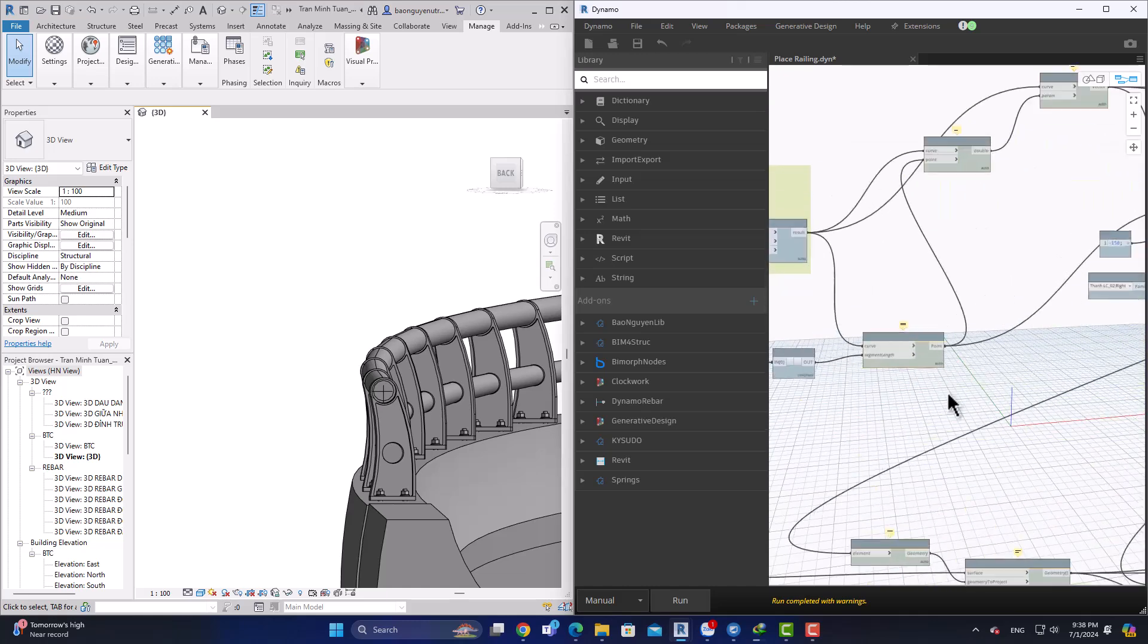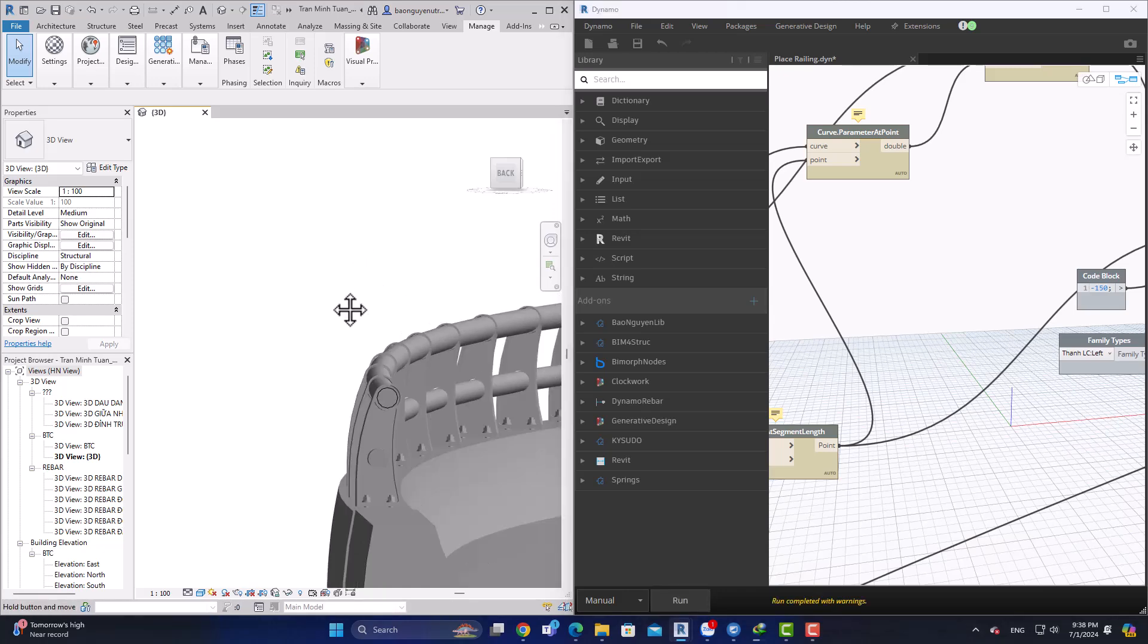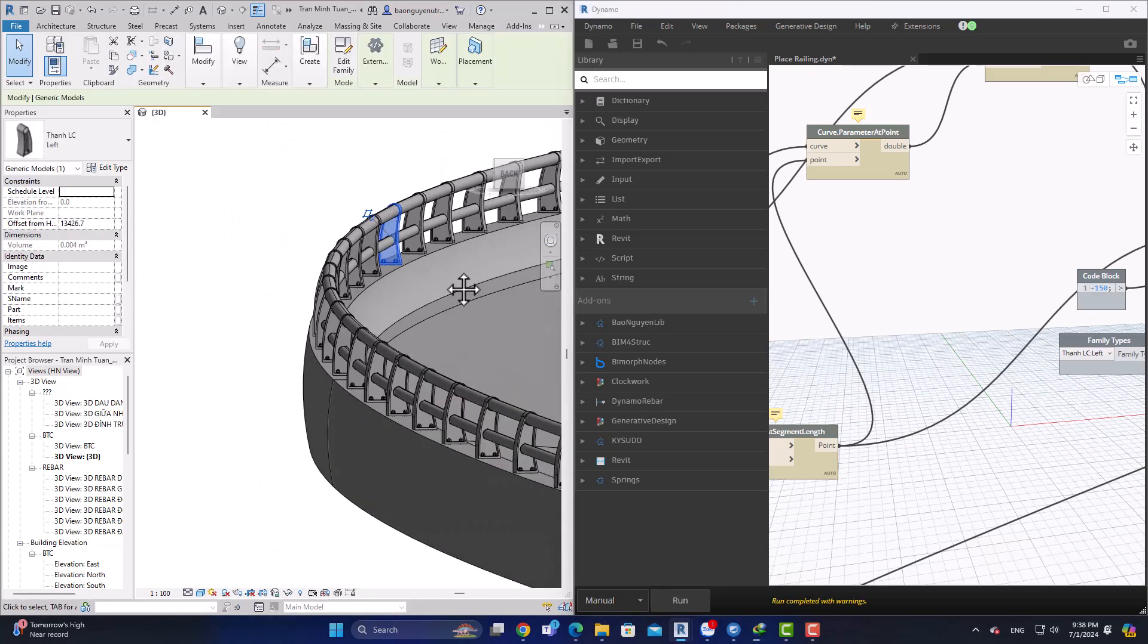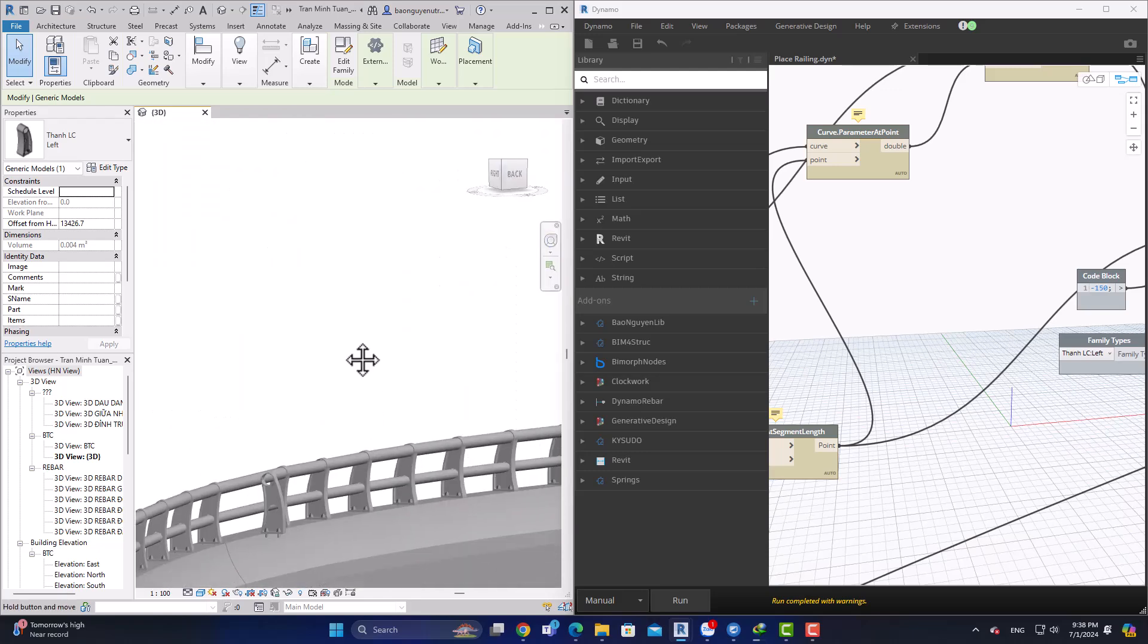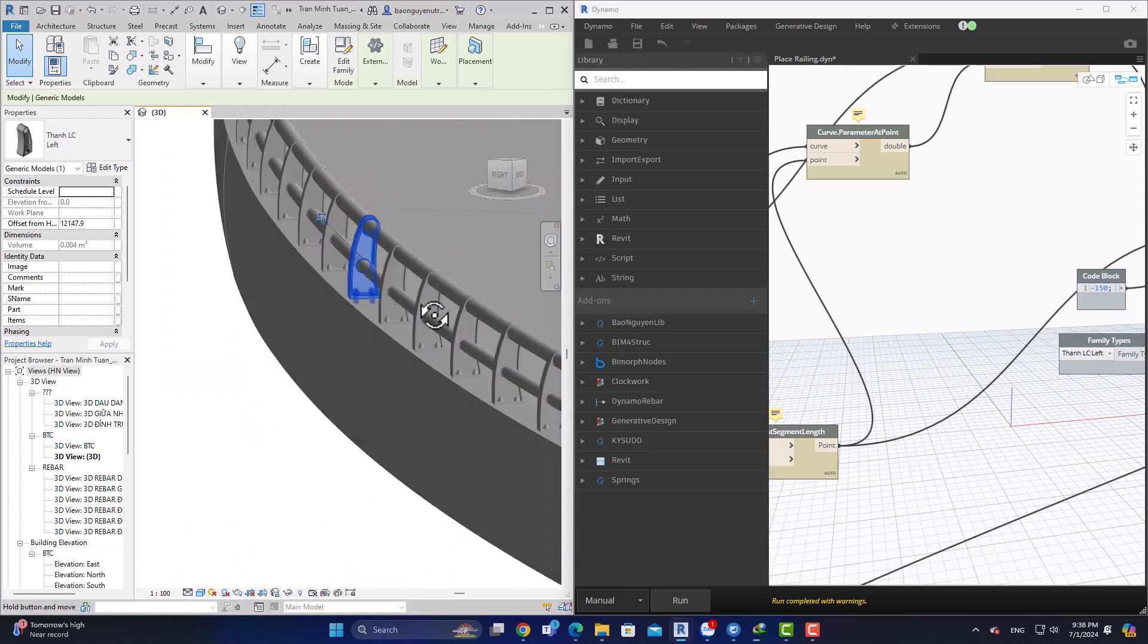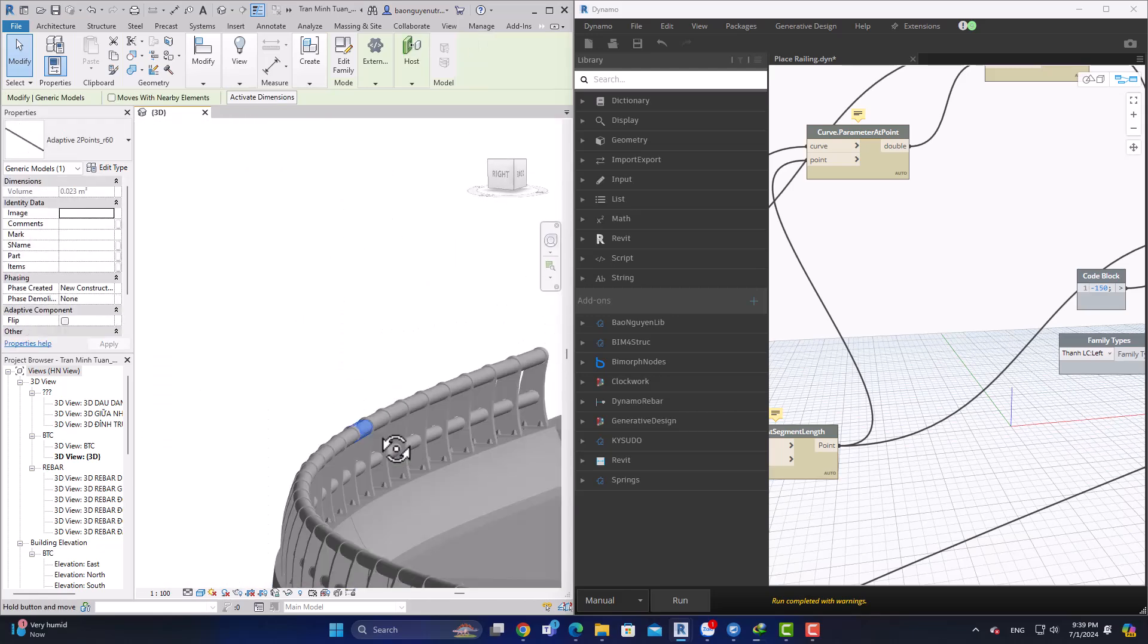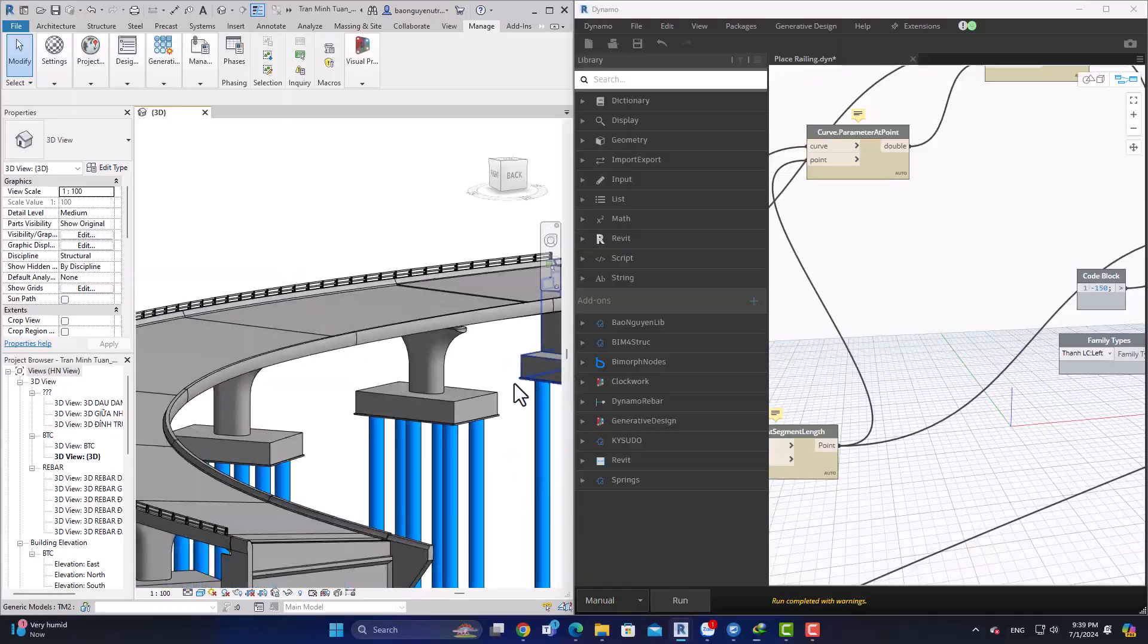Then you change the type of baluster and it auto-generates it for you. Now there's just an issue here—maybe the geometry is really complicated so Revit cannot recognize all of it.